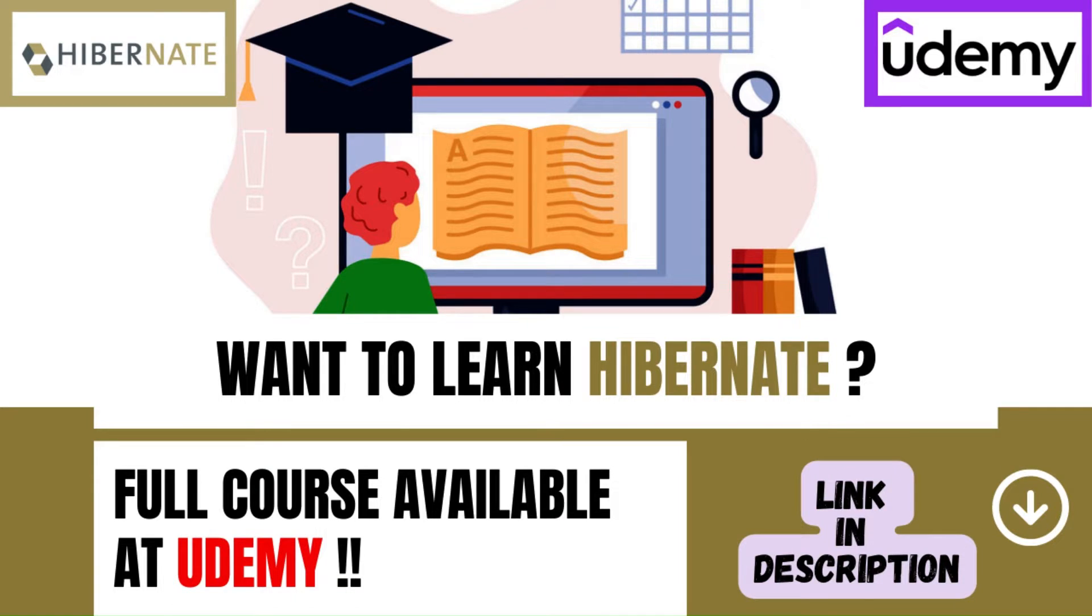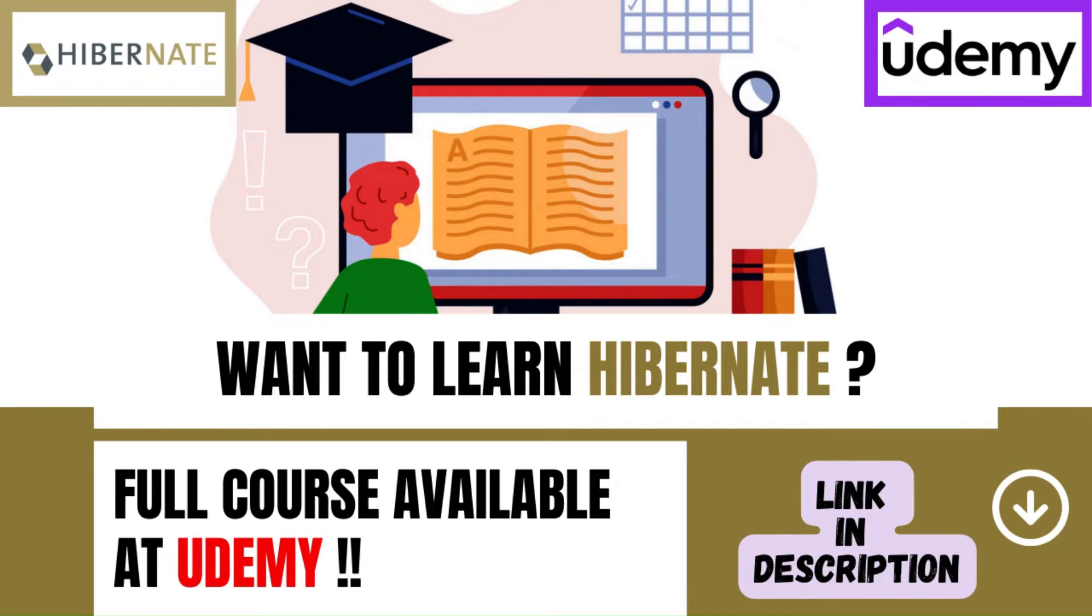A bonus tip. Are you in a hurry to learn Hibernate? Well, I have good news for all. Check out the Udemy course link in the description. And you can access all training videos in just one click.